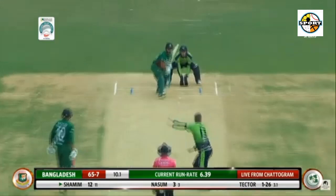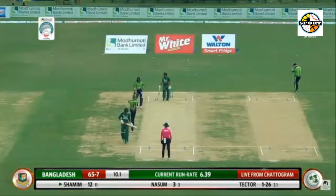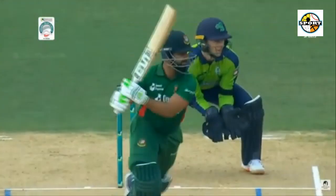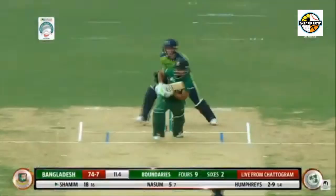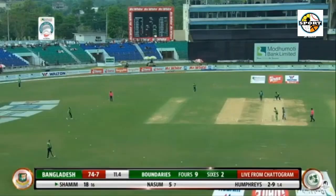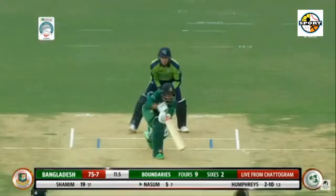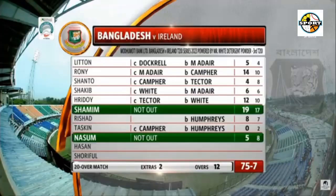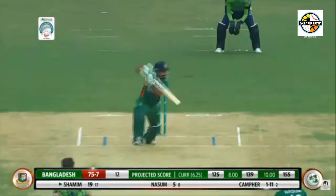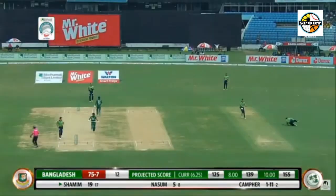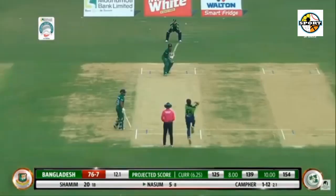15.1: Delaney to Nazem Ahmed, out caught by Sterling — fuller ball outside off, slaps it straight to the man at cover. A very soft dismissal. That kind of a day for Bangladesh; they have been a little too casual. They are 8 down now, and Shamim Hossein at the other end wouldn't be pleased at all. The mini resistance has ended.